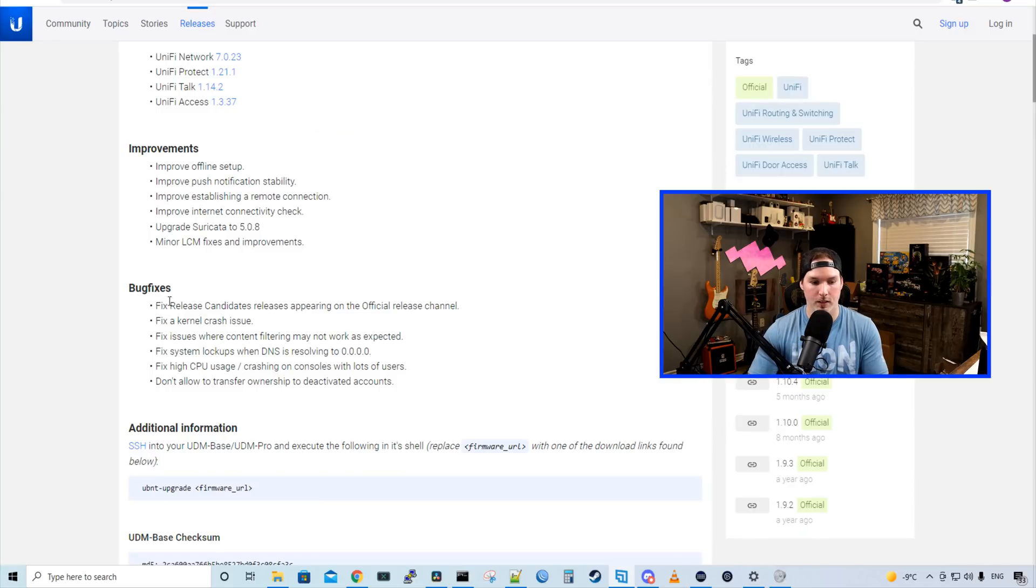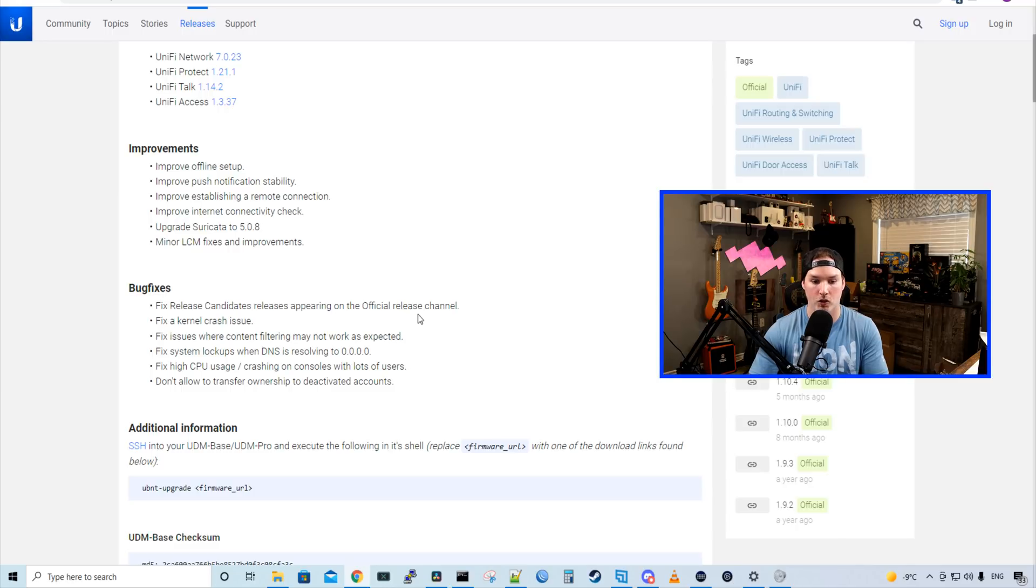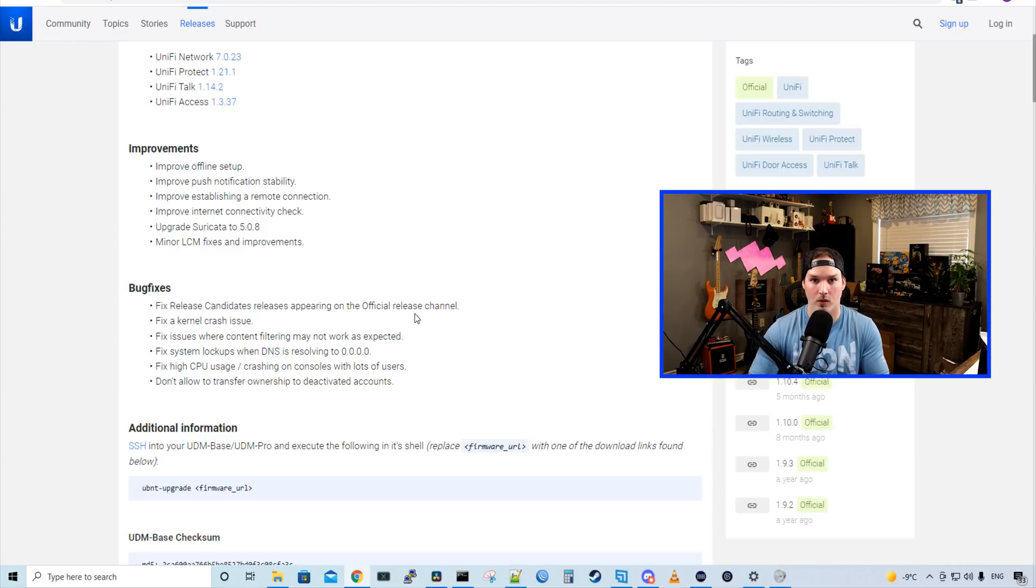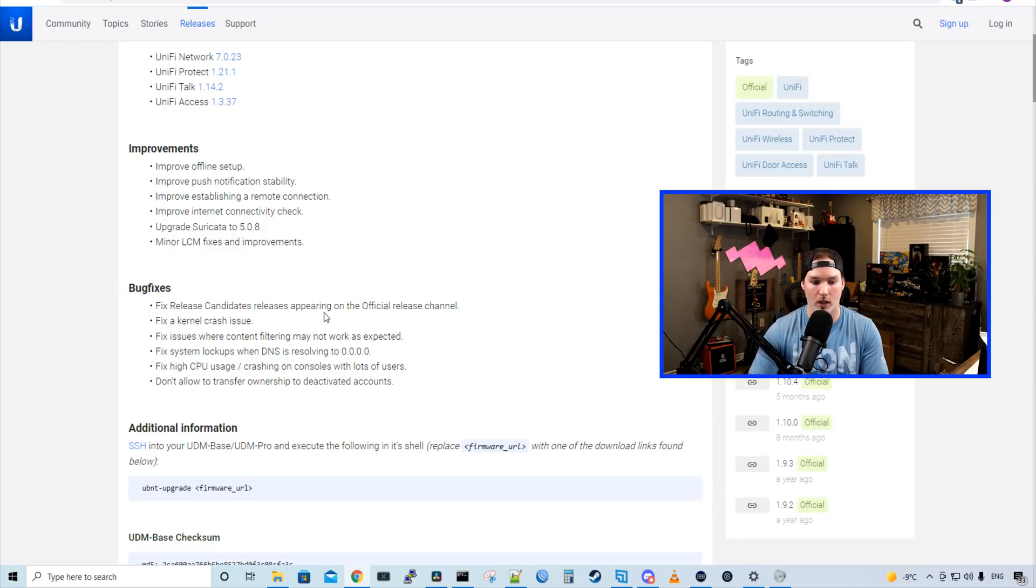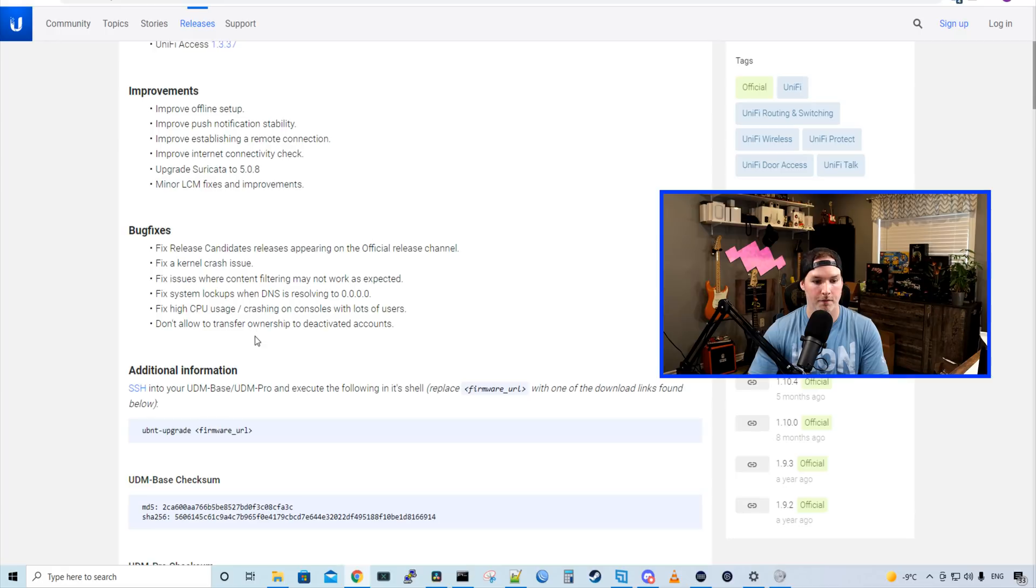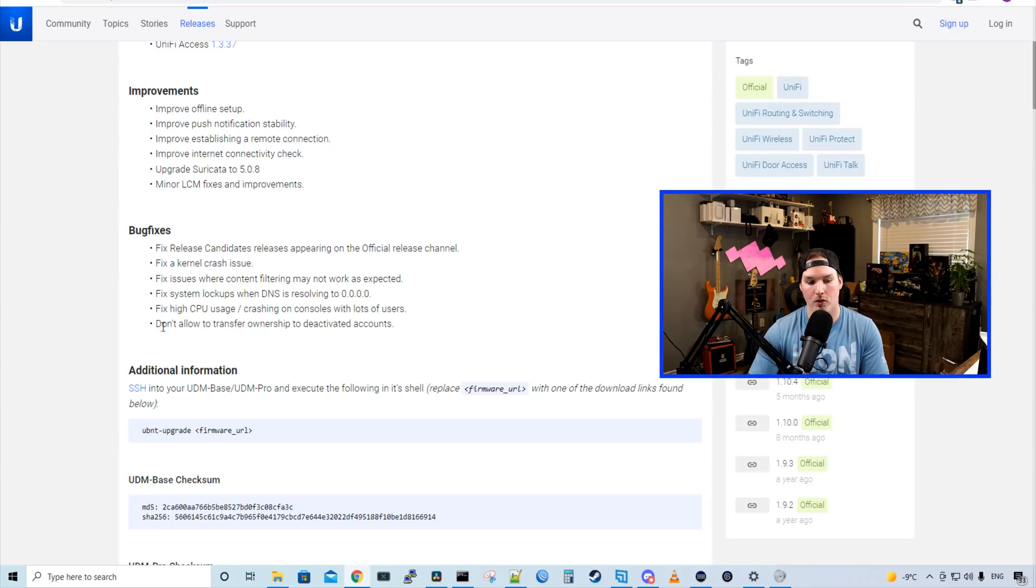Let's look at the bug fixes. The first one is fix release candidates releases appearing in the official release channel. So if you noticed and upgraded to 7.0.20, it was a release candidate. It wasn't a full release. 7.0.23 is the full release. It fixes a kernel crash issue, fix issues where content filtering may not work as expected, fix system lookups when DNS is resolving to 0.0.0.0. It fixes an issue with high CPU usage, crashing on consoles with lots of users. And it fixes a bug issue that doesn't allow transfer ownership to deactivated accounts.